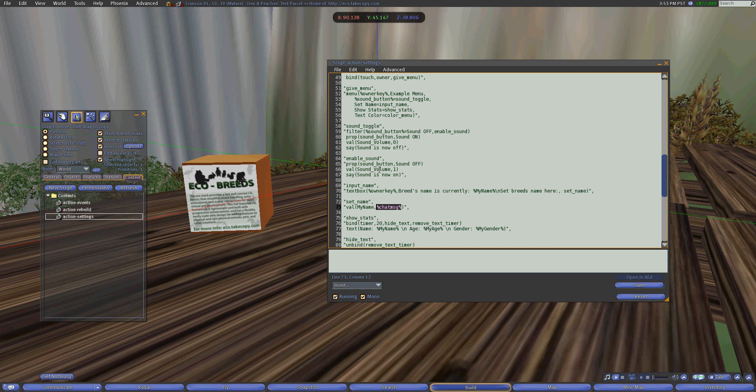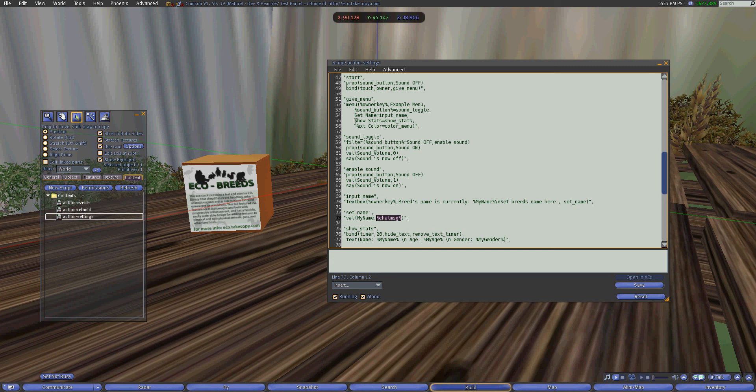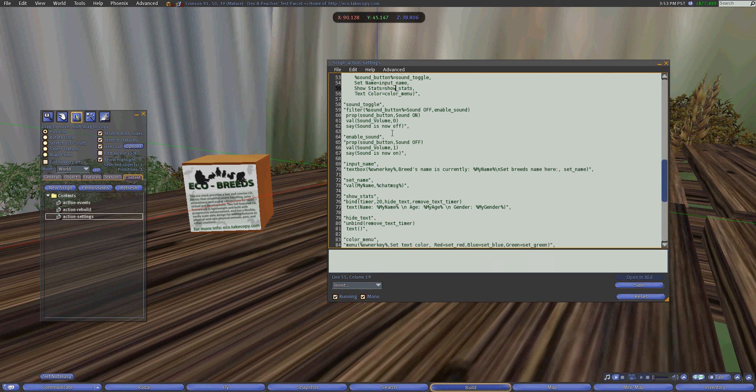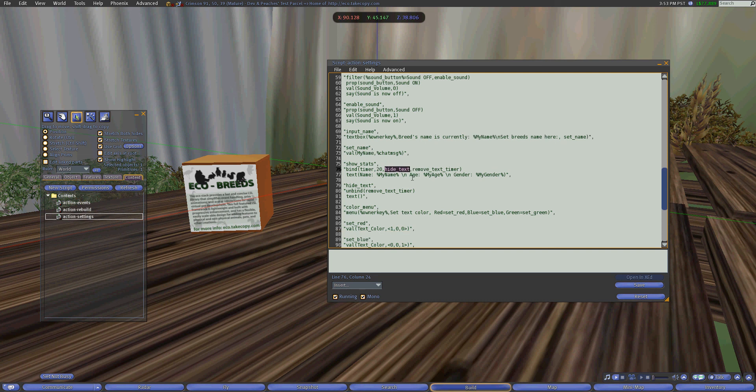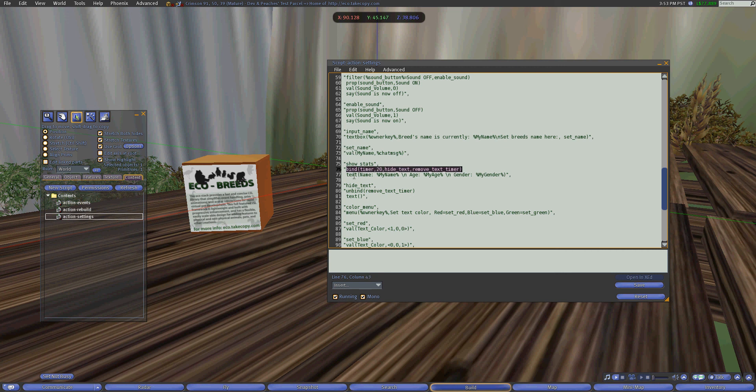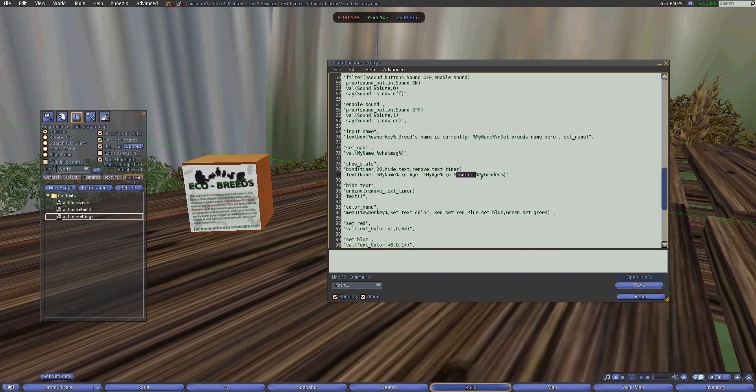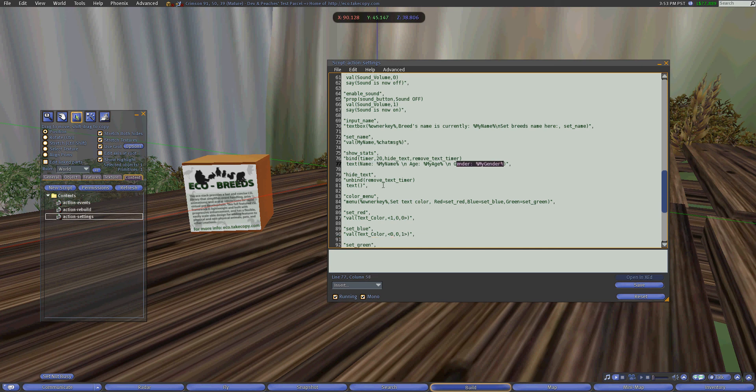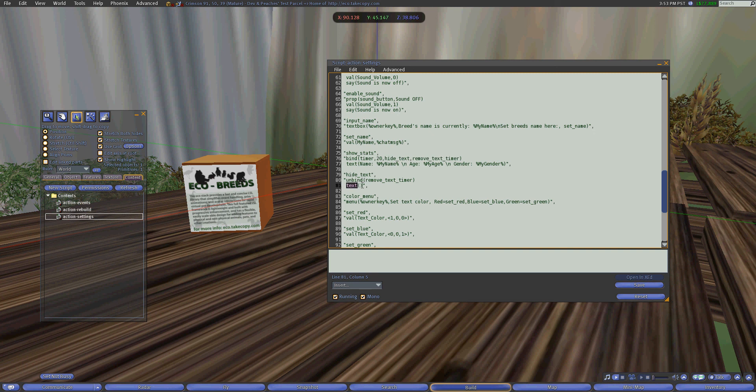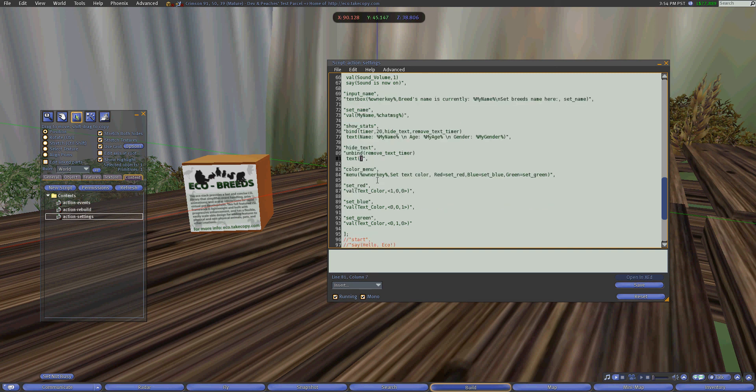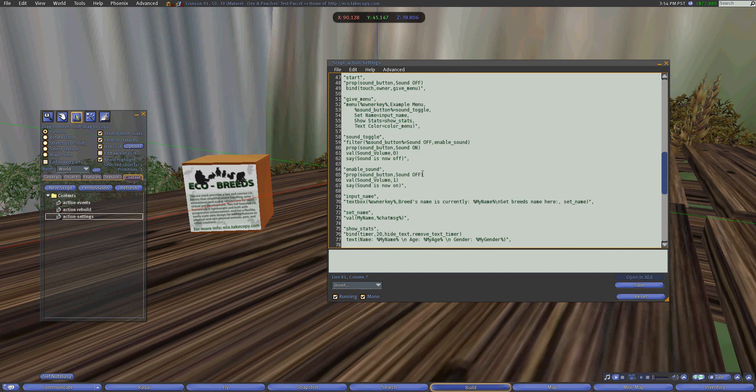The other button that we have in the menu is show stats and in show stats it binds a timer for 20 seconds to hide the text. So what we do is after the timer is bound it will show the text immediately saying you know this is my name this is my age this is my gender. And after 20 seconds is up it will call this event which unbinds the timer so the timer doesn't continue to run and it will set the text to blank by supplying a blank text method.